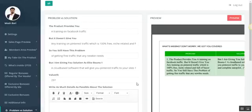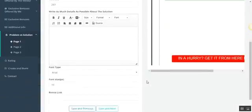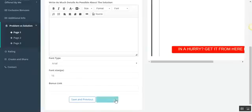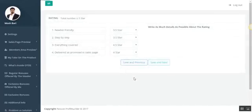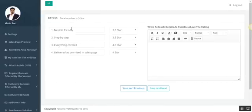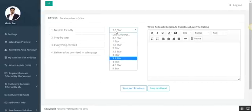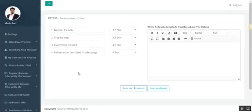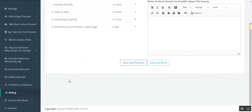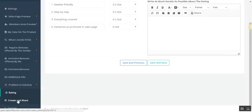Once you're done, of course you hit the Save and Next button, and you'll be taken to the rating section. In this section you can put some rating, you can put the text as you like and the rating of course as you like.